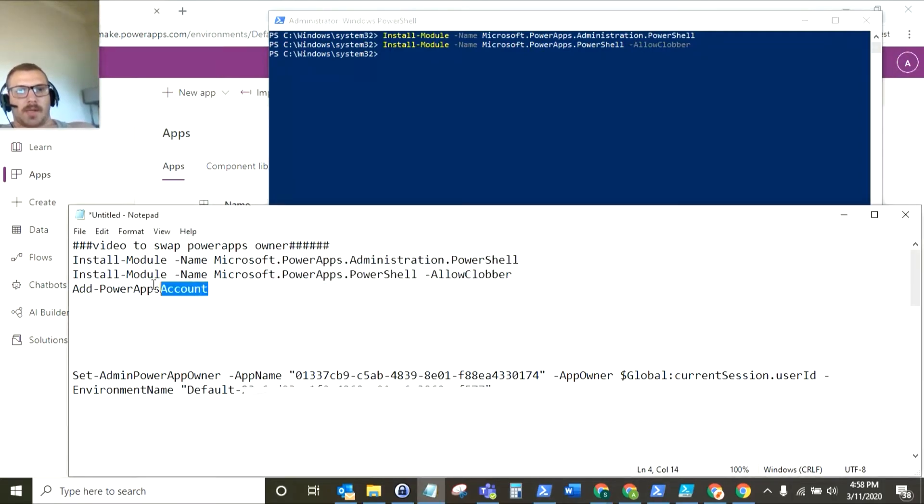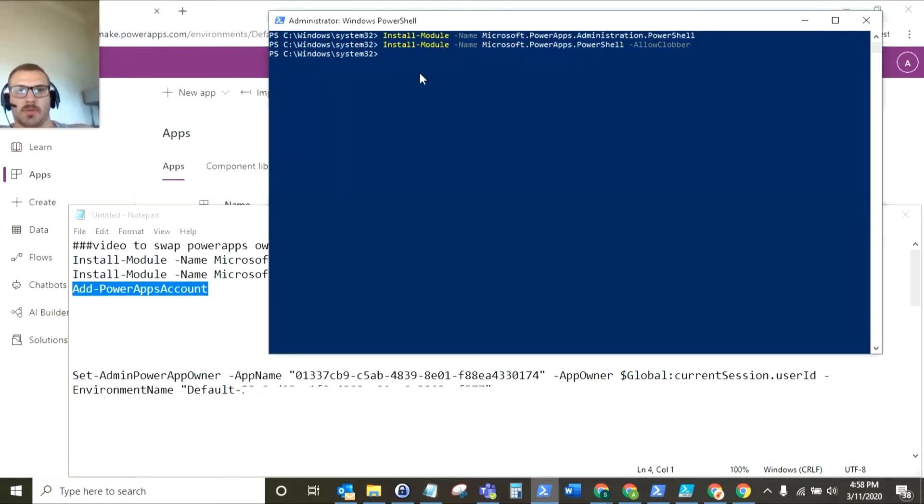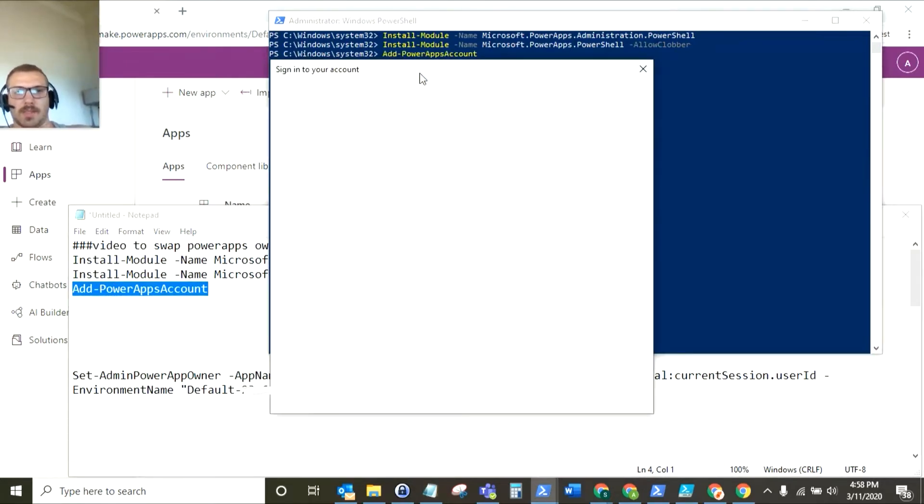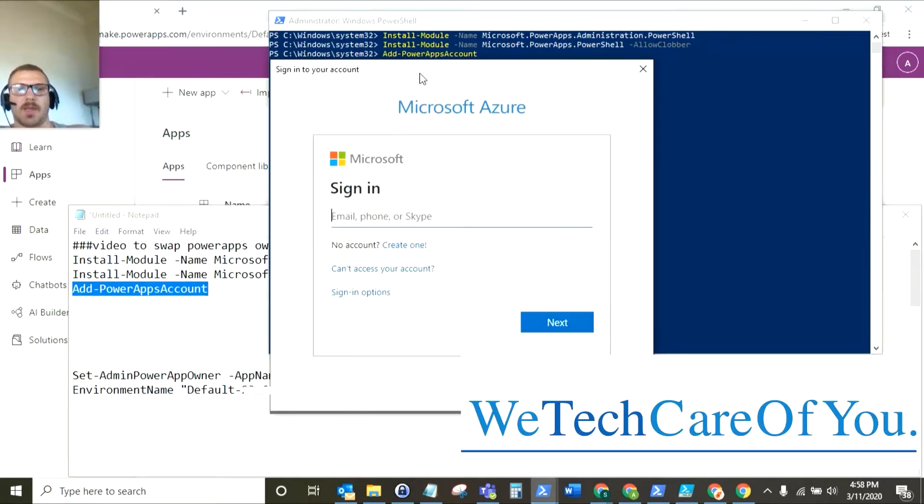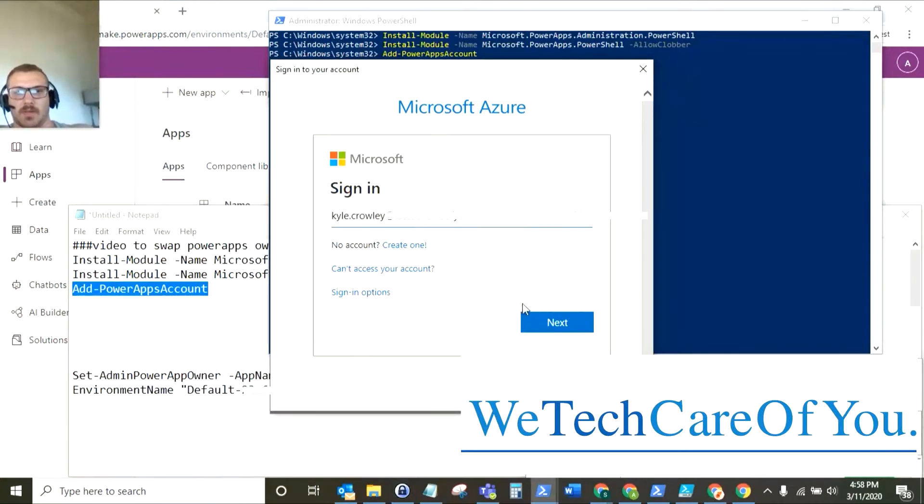Okay. Now the next commandlet is add PowerApps account. Now importantly the account that you log into with this is the account that is going to take ownership of the PowerApp. So in this instance we're going to transfer this over to Kyle Crowley. So I'm going to log in with the Kyle Crowley account.